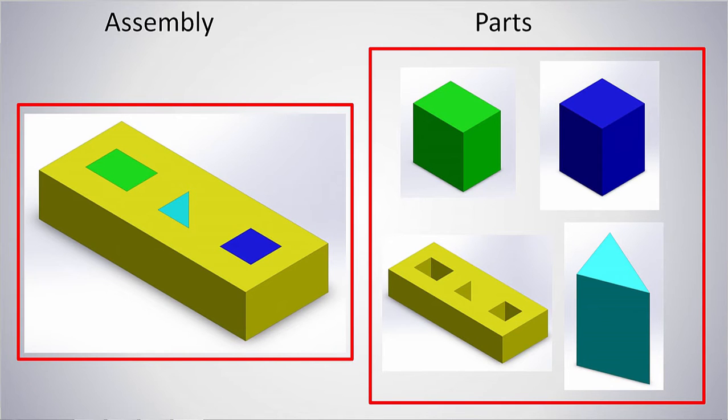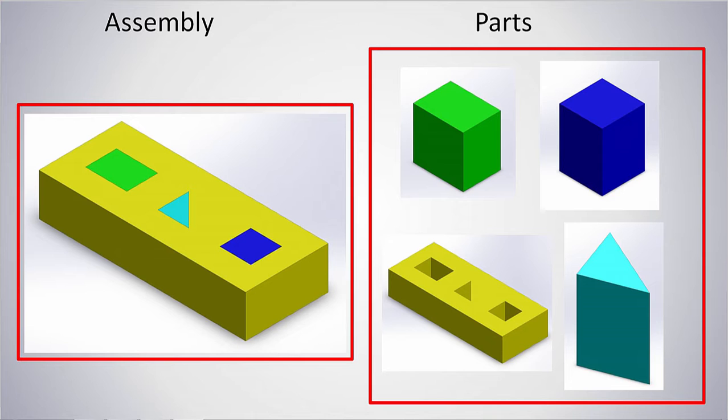We will be making the following assembly, which consists of four different parts. So let's go ahead and start by adding the parts to the assembly file. You can download all the parts from the download section.